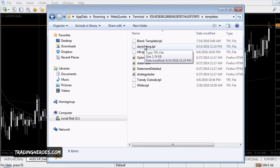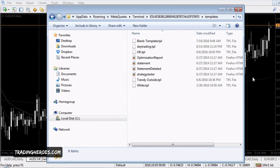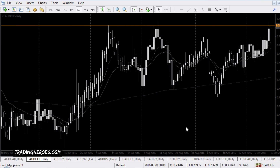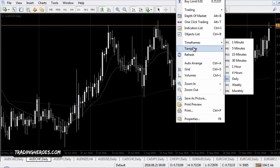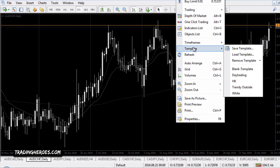Restart MetaTrader 4 and you'll be good to go. Then when you get into MetaTrader, you can right-click on any chart, choose Template, and your template will be there. All right, I hope that helped and I hope you're trading well. Thanks for watching.